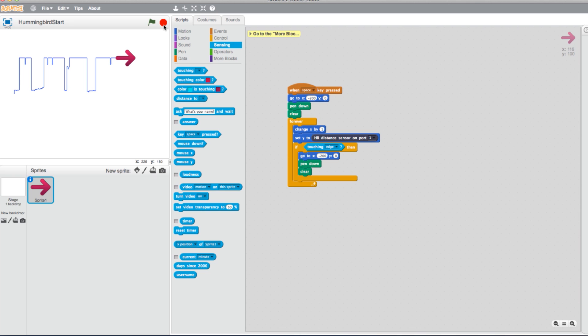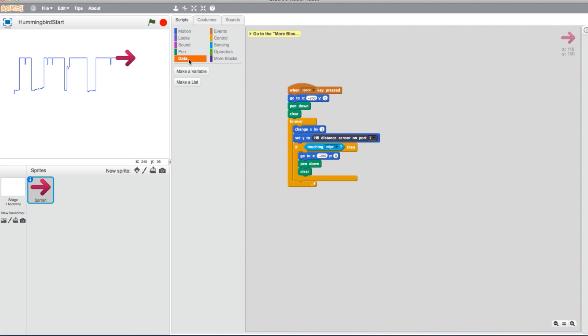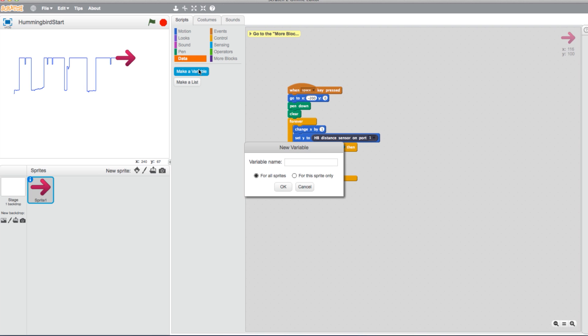Now that we have the program set to graph sensor readings, let's make the value from the sensor equivalent to a variable. To do this, we will need to create a variable. Go into the Data tab and select Make a Variable. This text box should appear. Since we're working with the distance sensor, I'll title the variable Distance. Click OK.